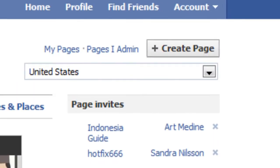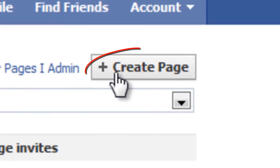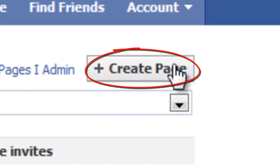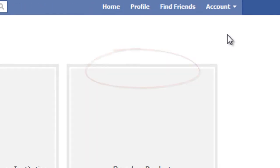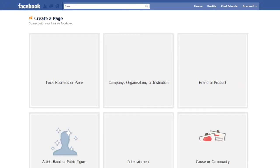Once successfully logged in, you can click on the Create Page button located at the top right corner of the page.